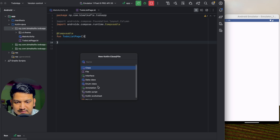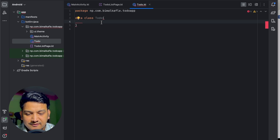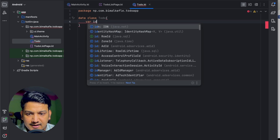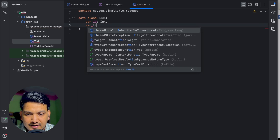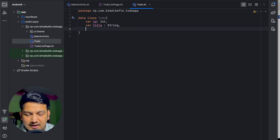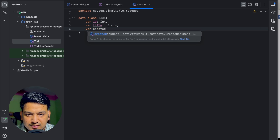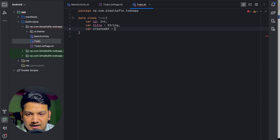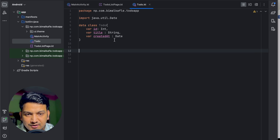Let's create a data class for the to-do items. Select Data Class and let's name it ToDo. Here we will write some variables: first, id as Int; second, title as String; and third, createdAt — we will give it the type Date. Our ToDo data class is ready.